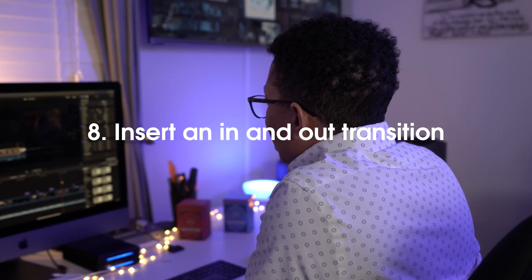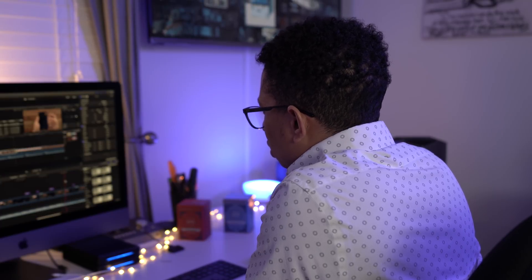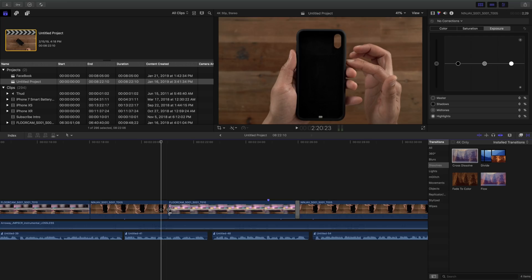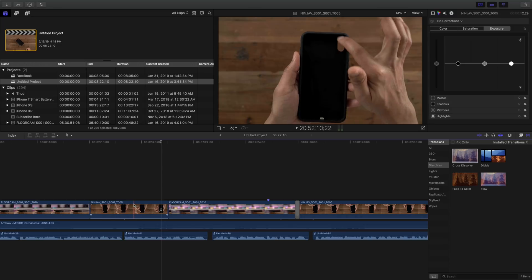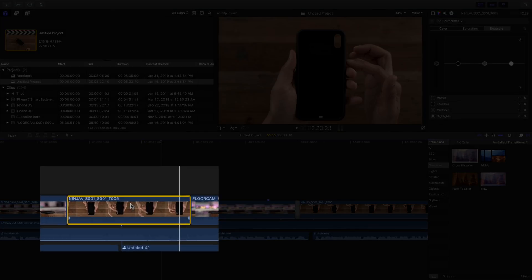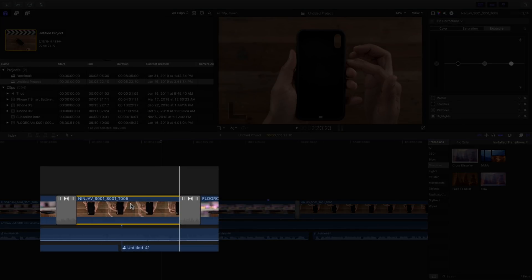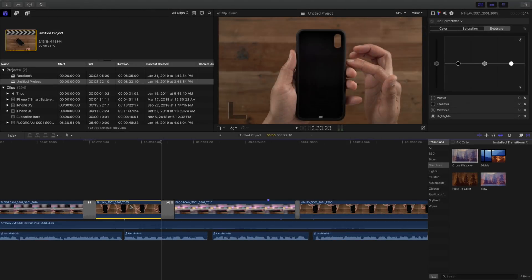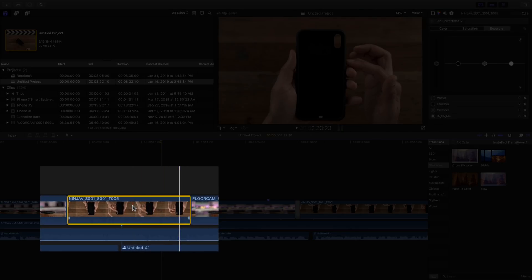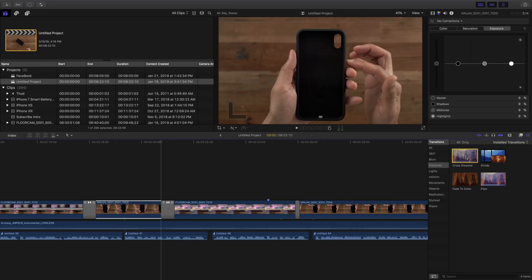How to insert an in and out transition. Now, I've kind of already showed you this a couple of times, but I'm going to show you again. So to insert an in and out transition, select the clip and use Command T, but there's another way. Select the clip and double click on a desired transition. Just like that.